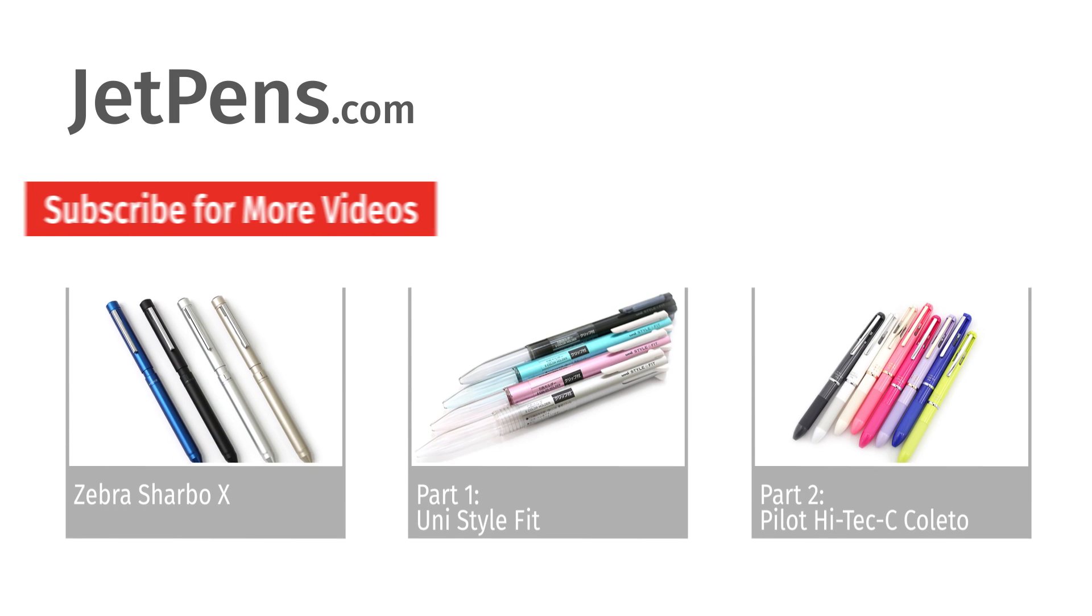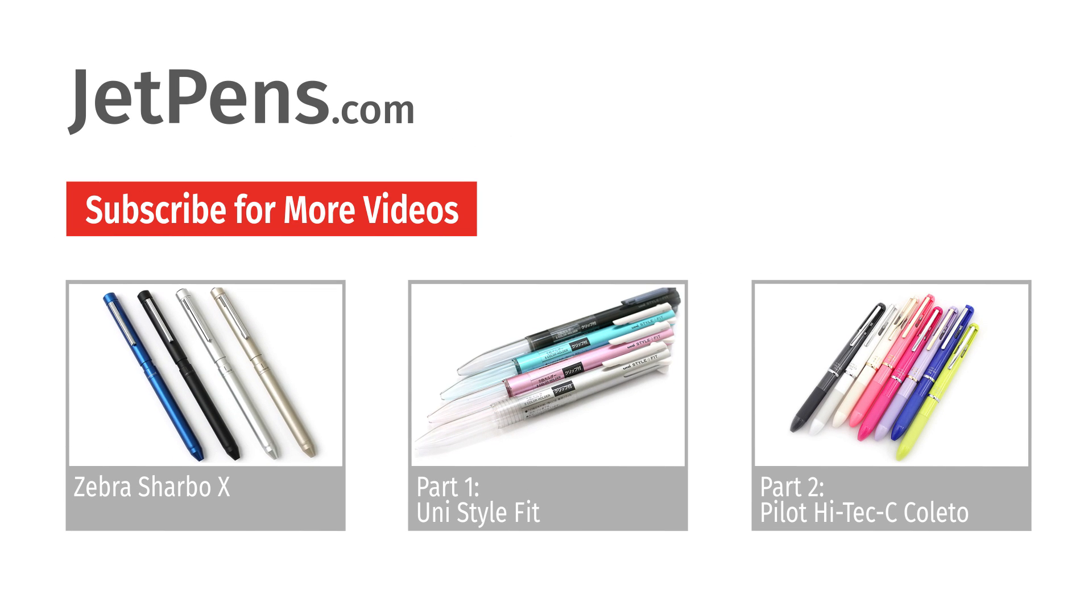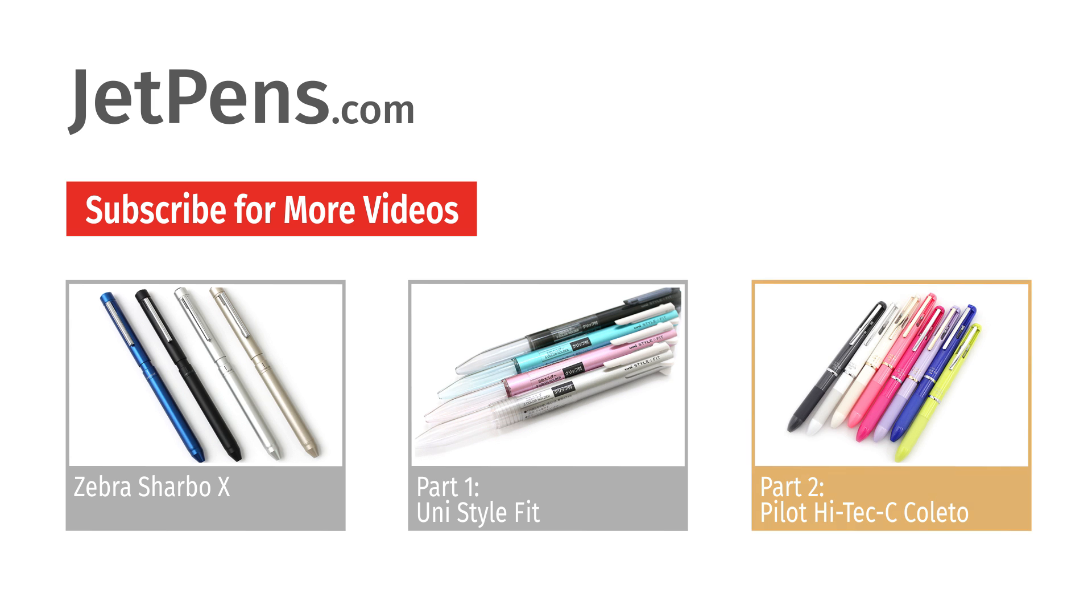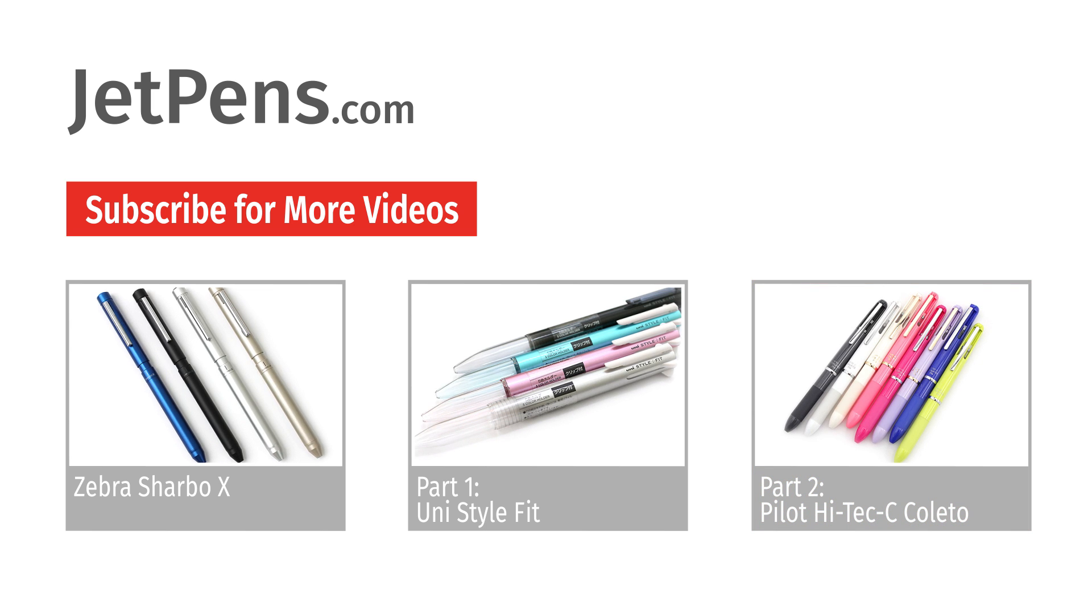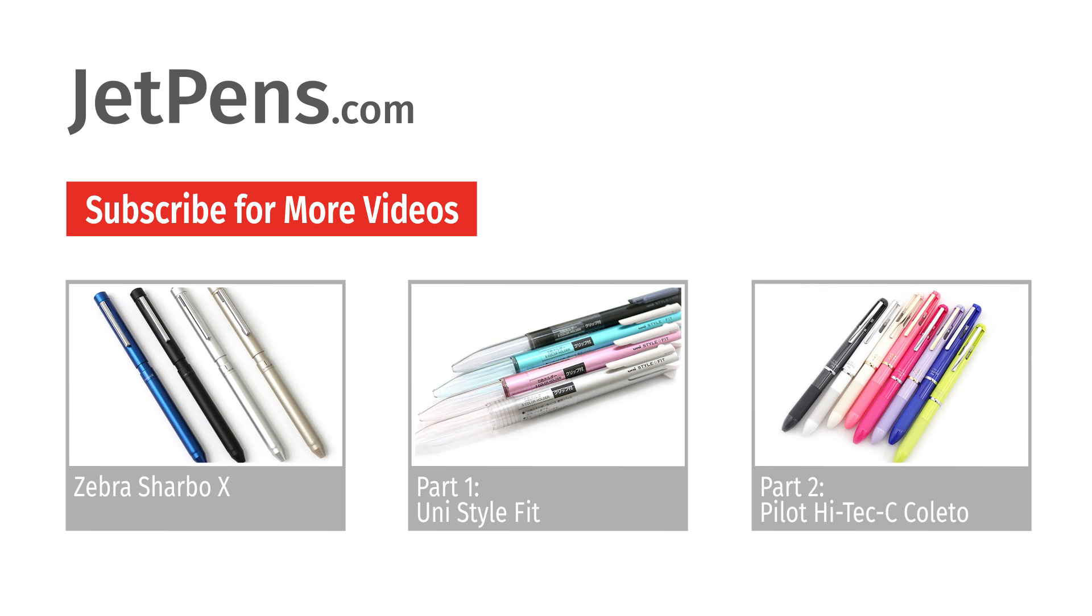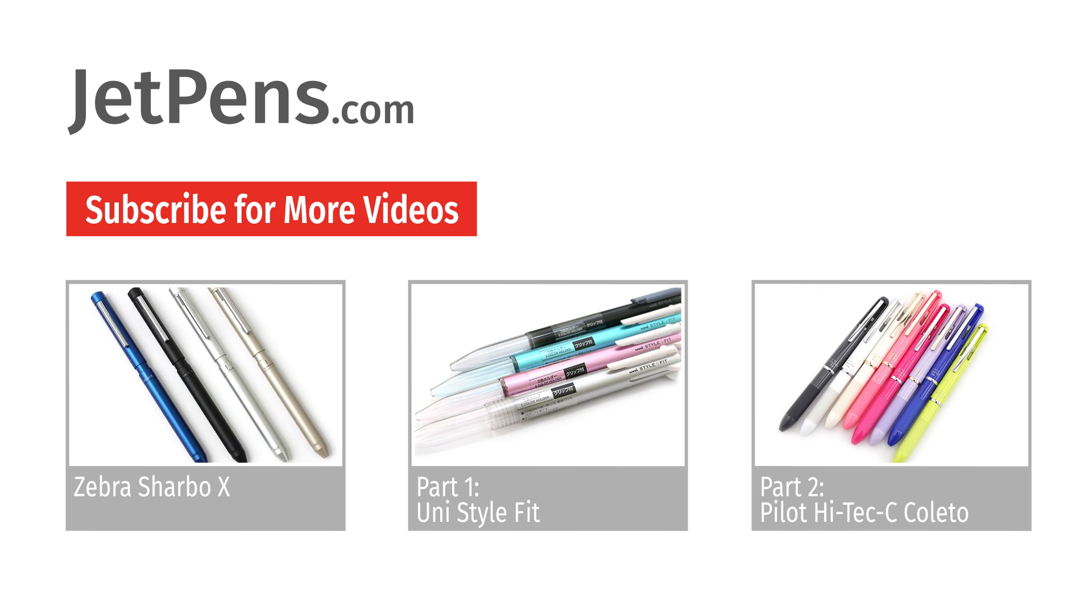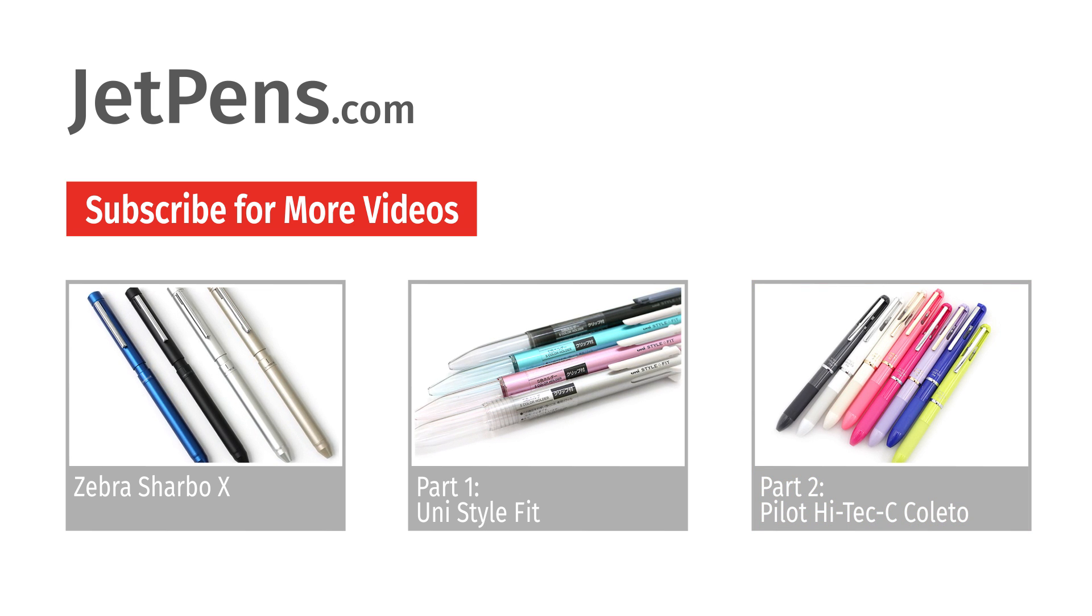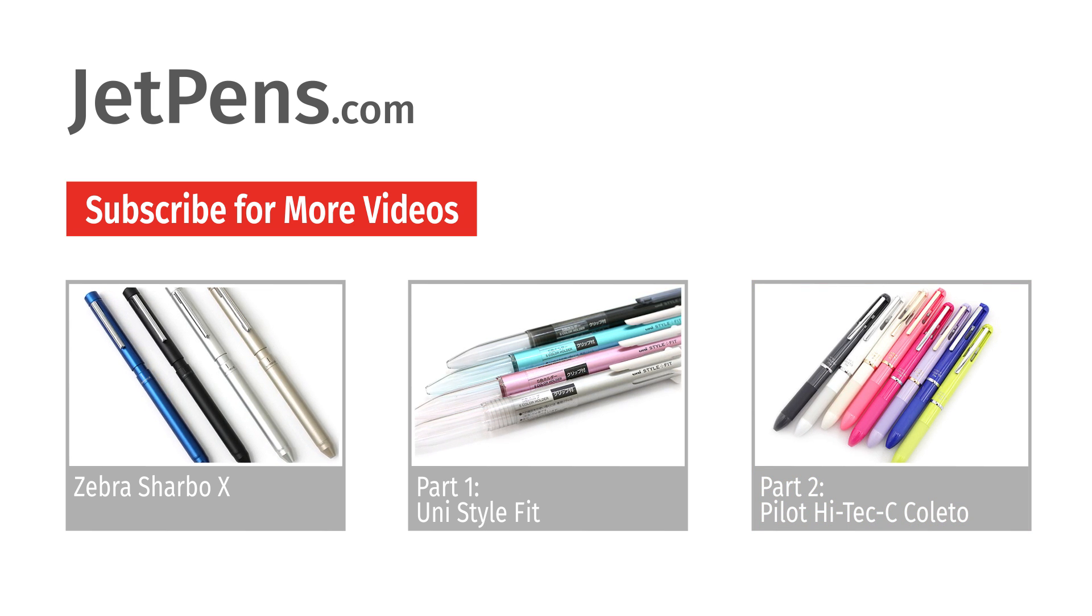If you haven't already, be sure to check out parts one and two of our customizable multi pen overview, where we cover the uni style fit and the Pilot Hi-Tec-C Coleto.